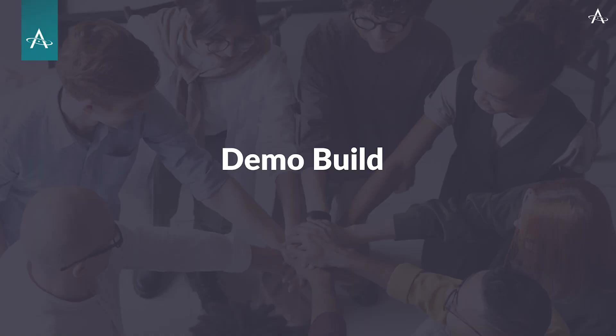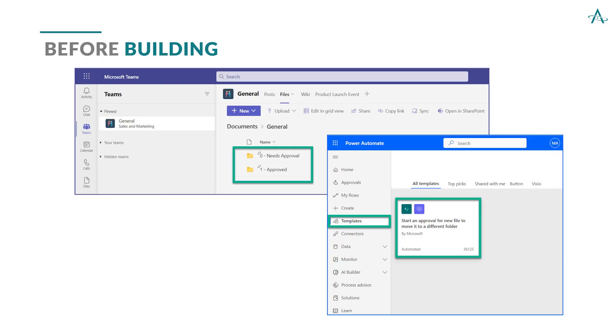Okay, we're going to go ahead and build, but let's look at some considerations before building. First of all, make sure that you have two folders set up. That's the way we're designing this process, that there's a needs approval folder and an approved folder.